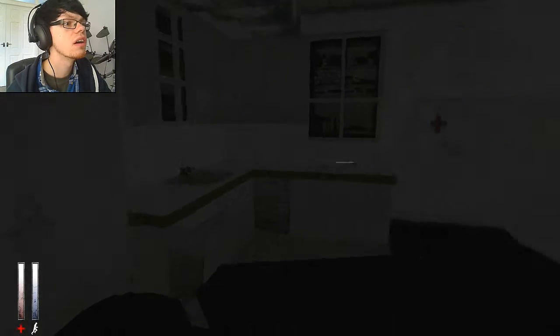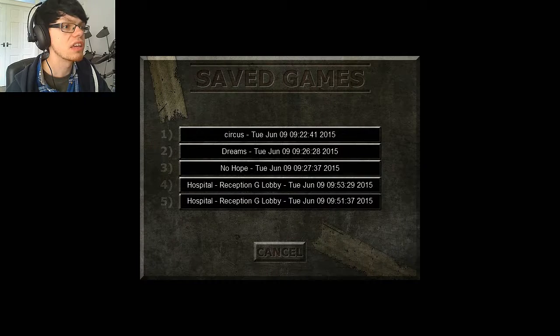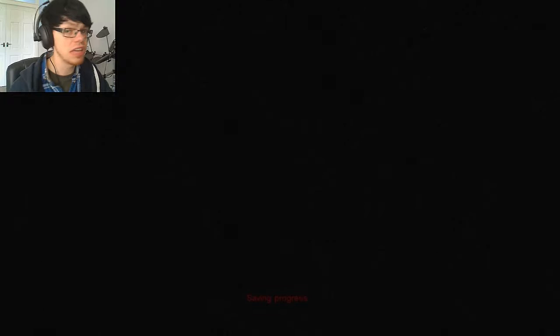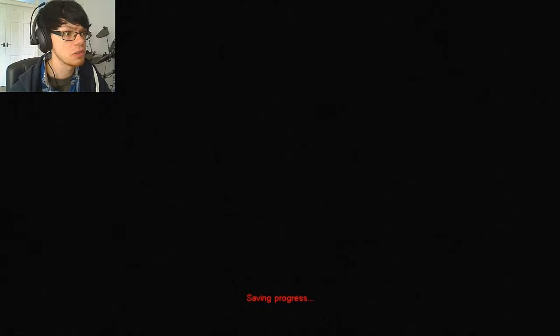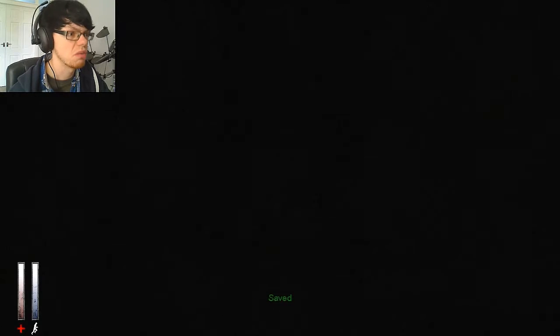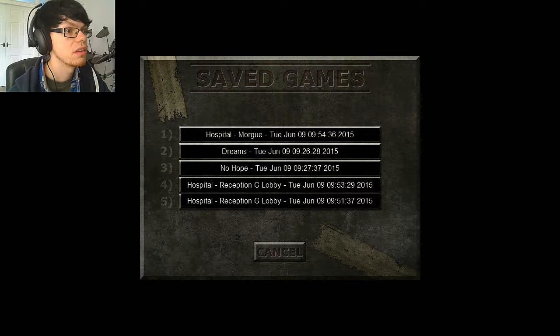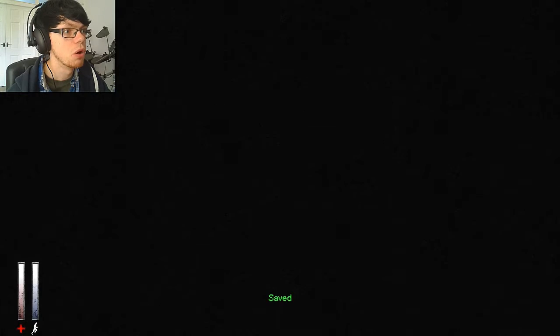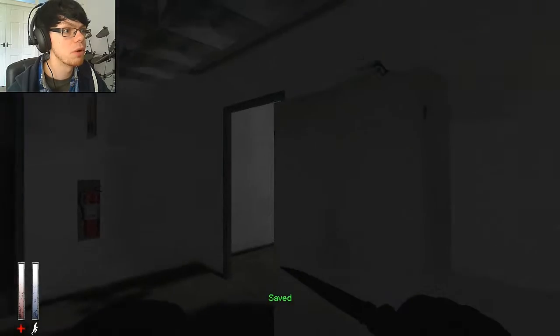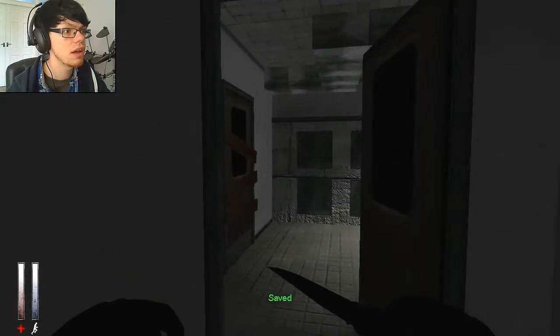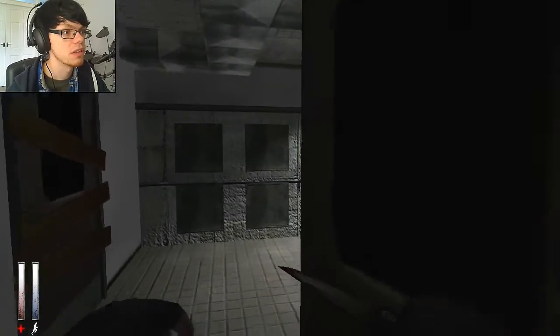Hmm. Save point. Again. They're giving me a lot of save points in this hospital. Well two so far, but still. Hospital Morgue? I'm in the morgue. Great. My favourite place.